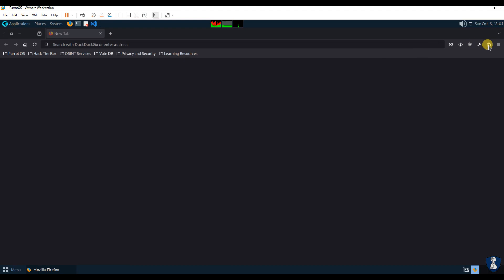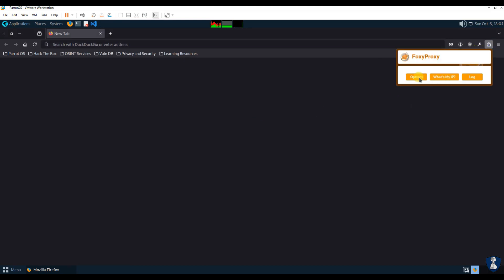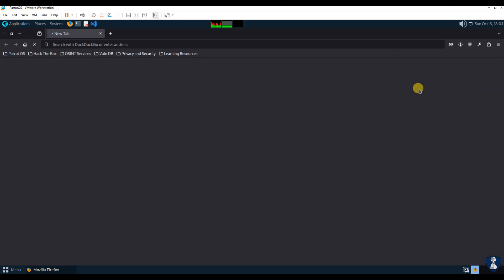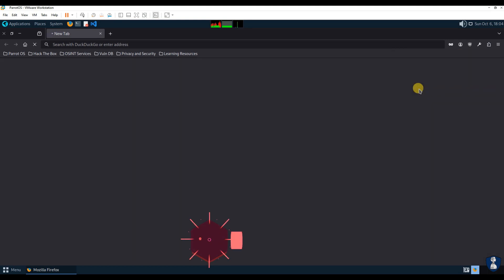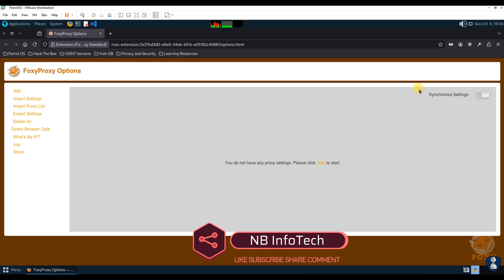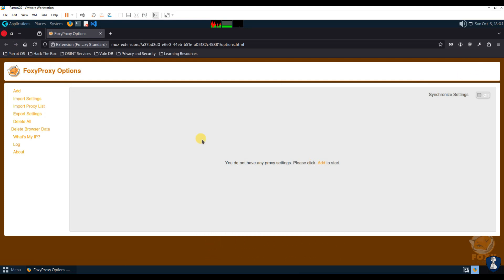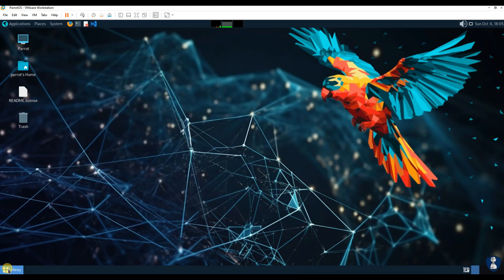You now have Parrot OS up and running. What do you think of Parrot OS? Share your first impressions. Don't forget to like, comment, and subscribe for more cybersecurity content. Thanks for watching NB Infotech. Join us next time for more exciting cybersecurity tutorials and reviews.